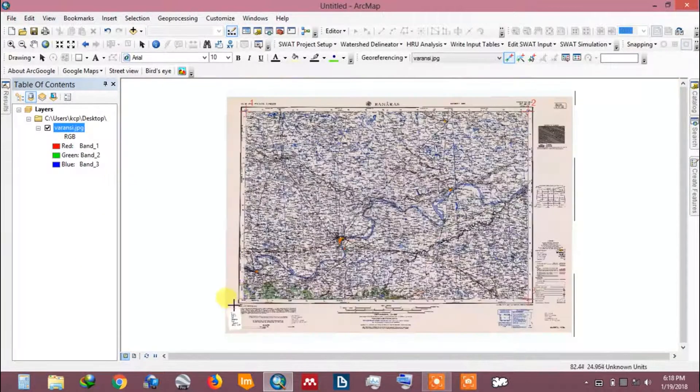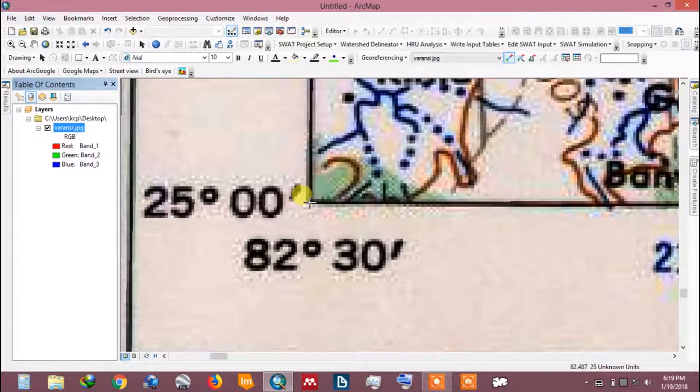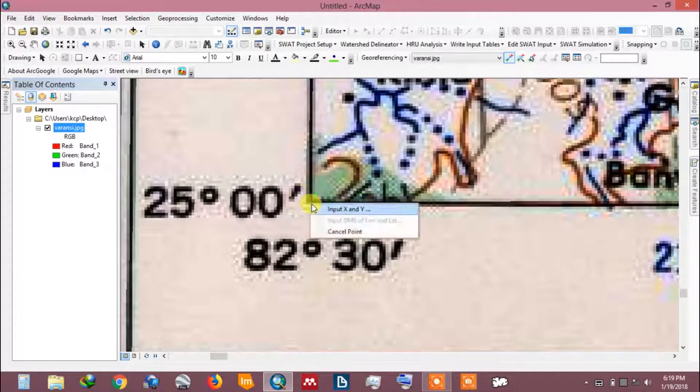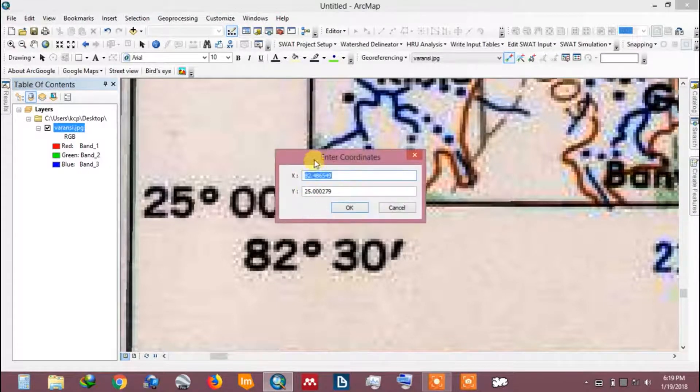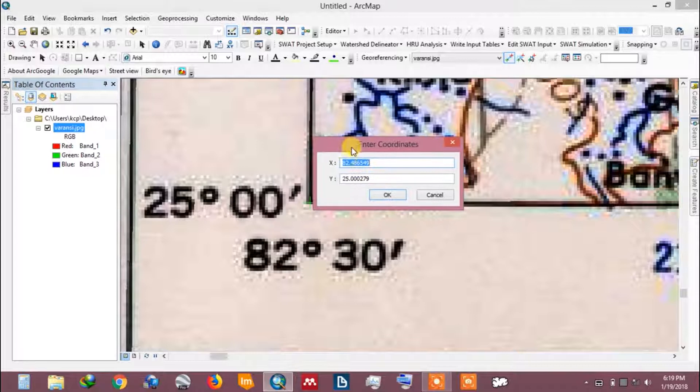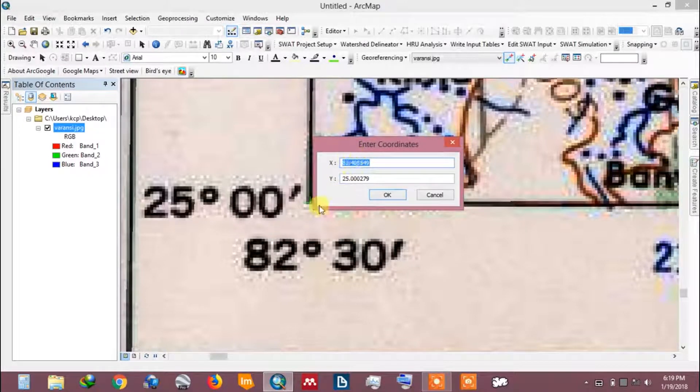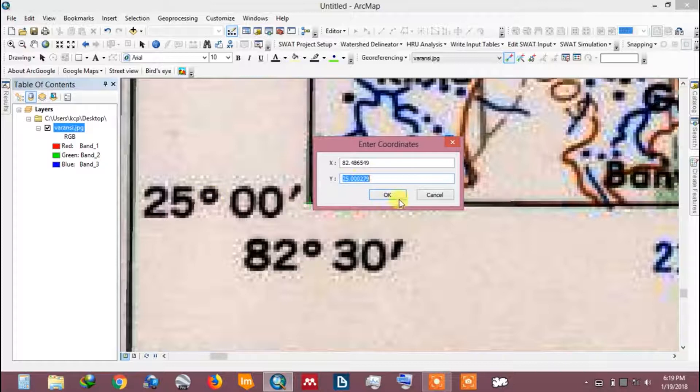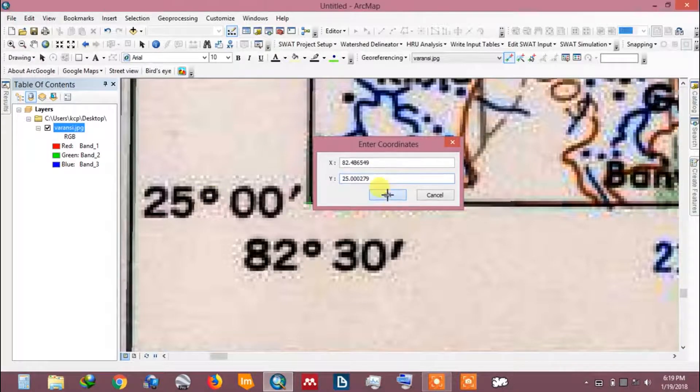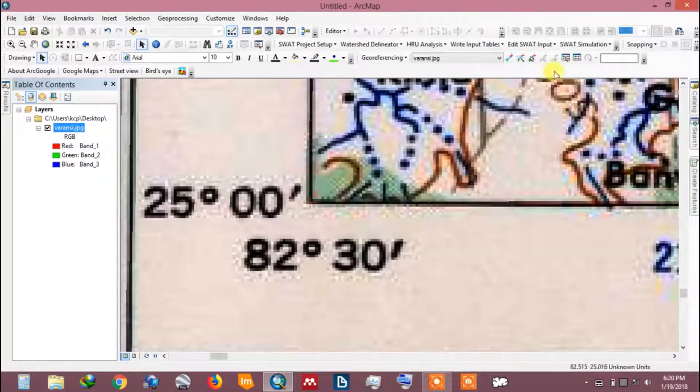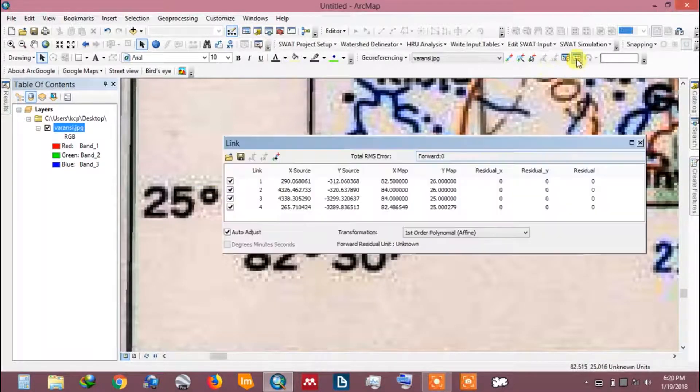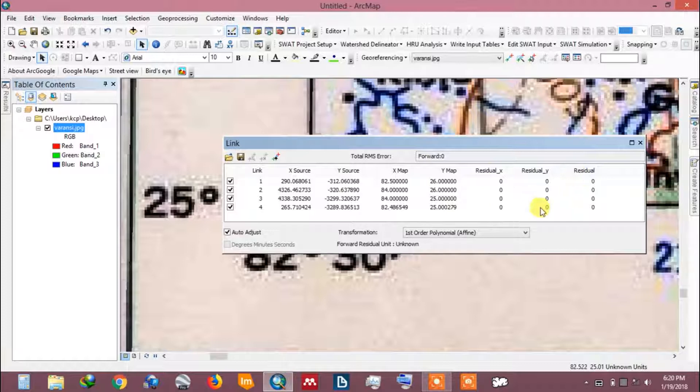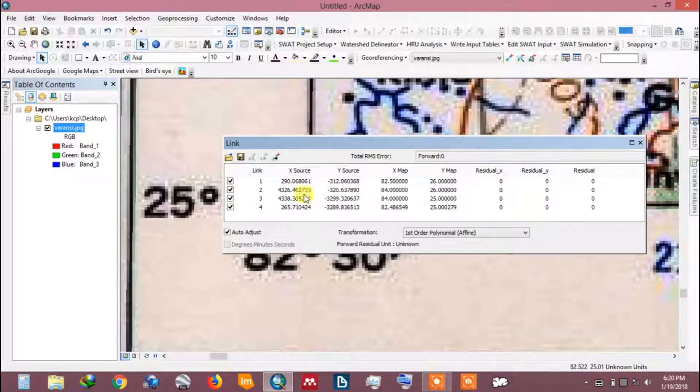After adding three control points in the toposheet, the control point of fourth corner will automatically show the coordinates. Click on the viewer link table to see the details of the control points.